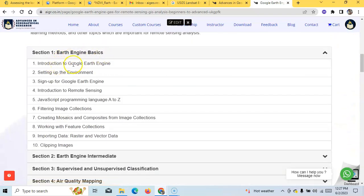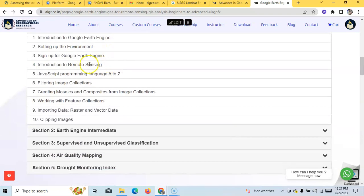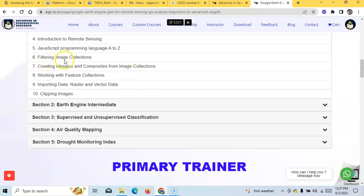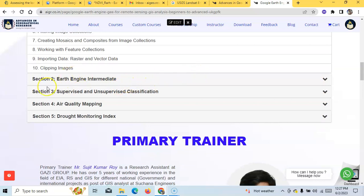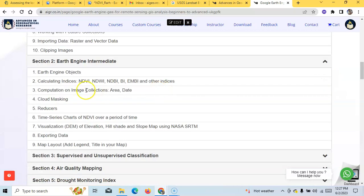The curriculum includes: introduction to Google Earth Engine, setting up the environment, signing up, introduction to remote sensing, JavaScript programming A to Z, filtering image collections, creating mosaics and composites from image collections, working with feature collections, importing raster and vector data, and clipping images.